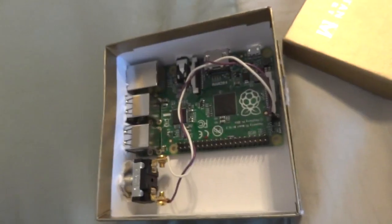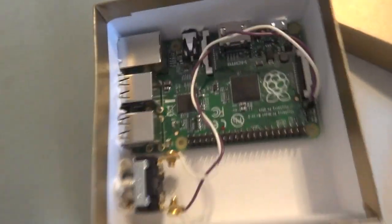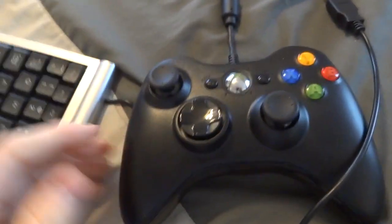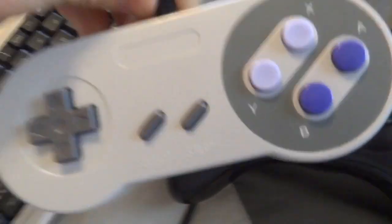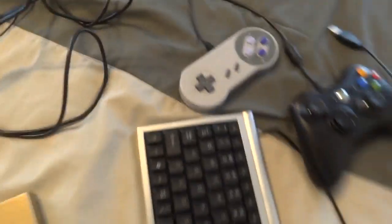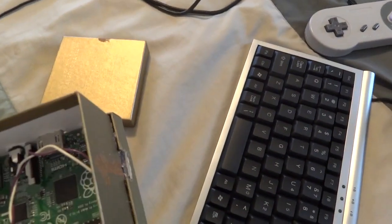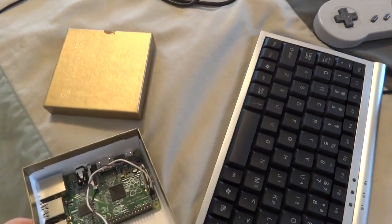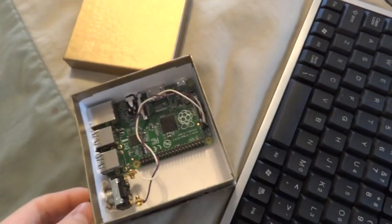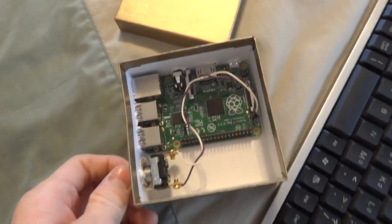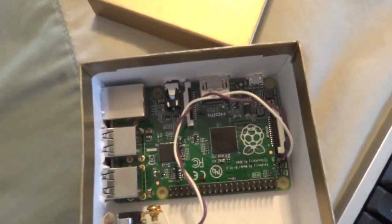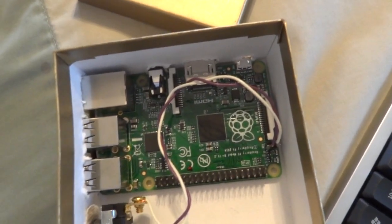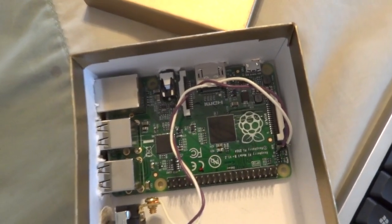The things that I've been using for this device: I have a mini USB keyboard, I've got an Xbox controller, and a USB Nintendo Super NES controller. I've got set up the, it's called RetroPie. That's the operating system that I have installed on here. It's a modified version of the original Raspbian Pi operating system, Raspbian OS.